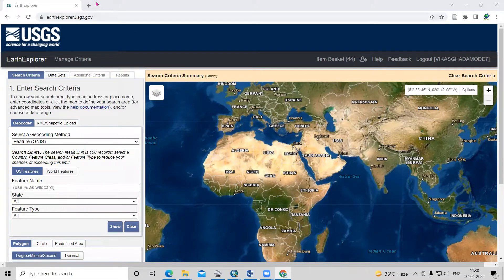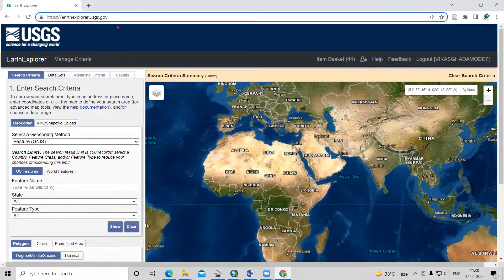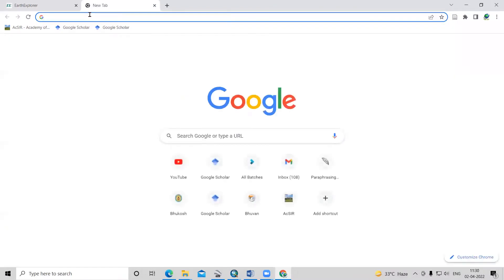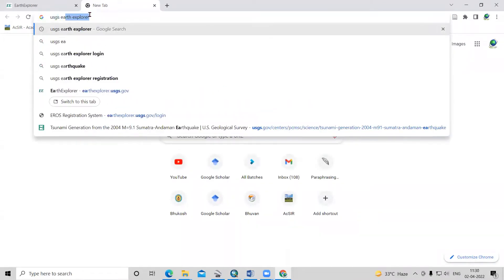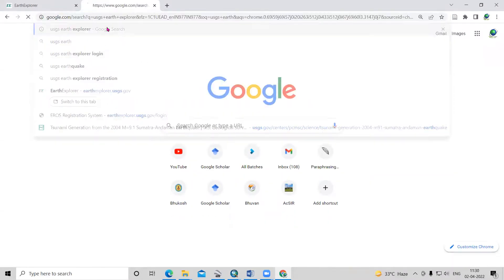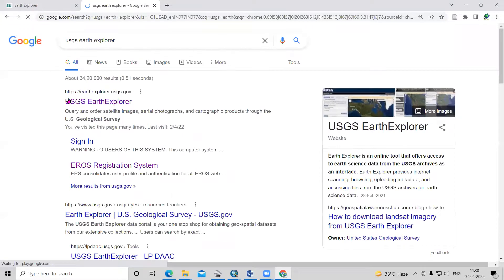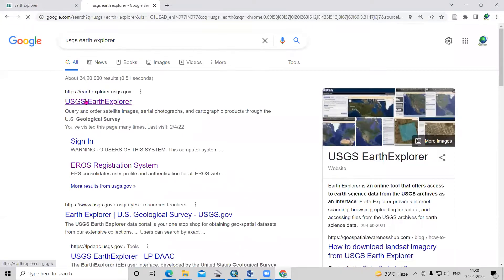To download the dataset, we need to go to the website earthexplorer.usgs.gov. Otherwise, we can search in Google for USGS Earth Explorer. After that, we'll go to USGS Earth Explorer.